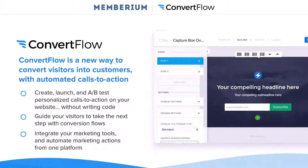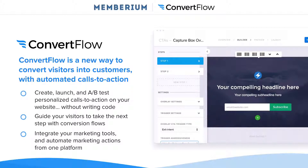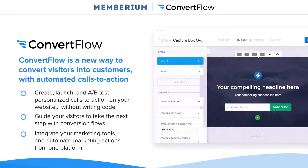Now if you don't know what ConvertFlow is, ConvertFlow is a new way to convert visitors into customers with automated calls to action on your website. So you can create, launch, and A/B test personalized calls to action on your website without writing code. We've got a beautiful drag and drop editor that allows you to drag and drop elements around your calls to action, change font styles, change the color styles, and make it match the look and feel of your website. You can also guide visitors to take the next step with different conversion flows and integrate all your different marketing tools.